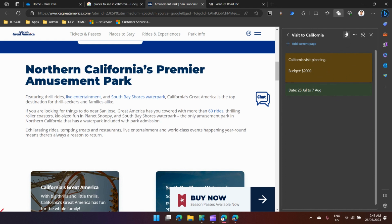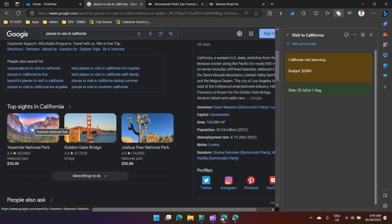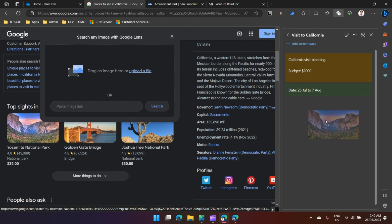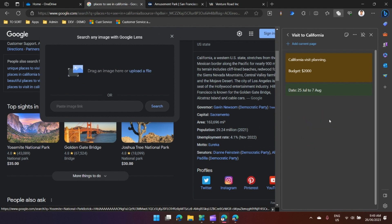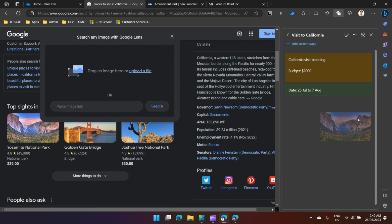If you see some information like Yosemite National Park and you want to drag this image, you can drag it like this. I've dragged this image.